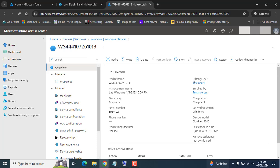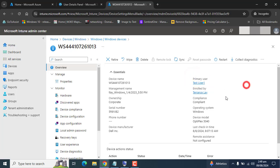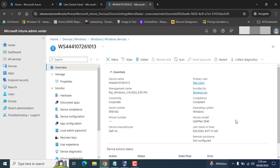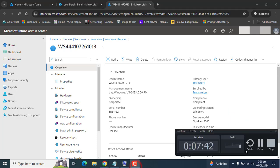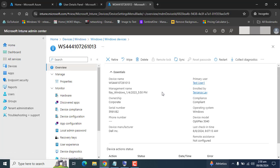Changing the primary user does not change the user who enrolled the device. The update to primary user across Endpoint Manager and Azure Active Directory could take up to 10 minutes.